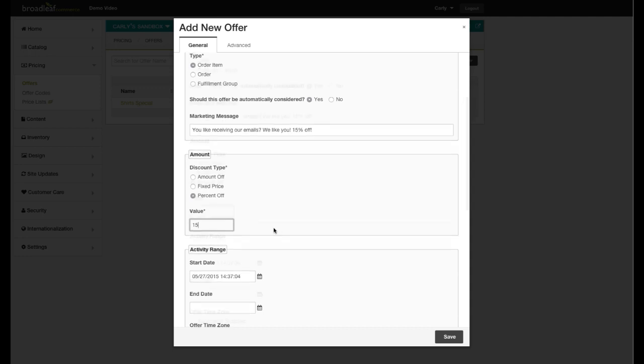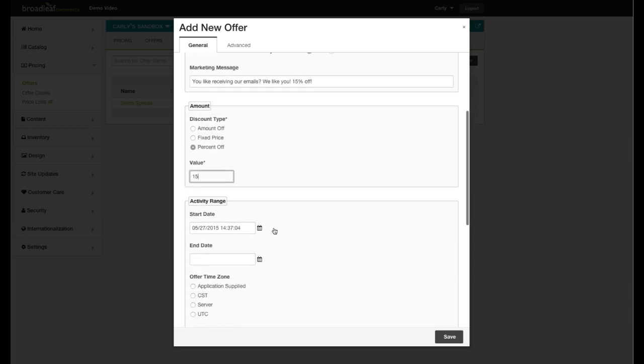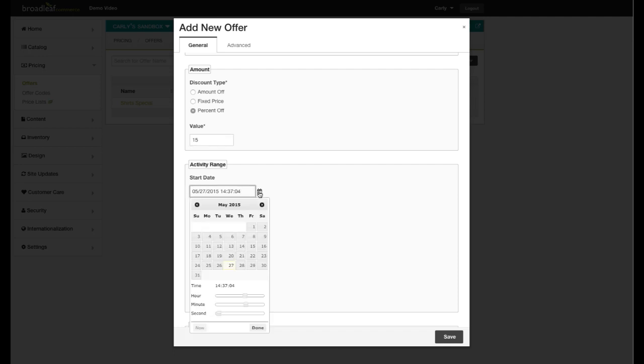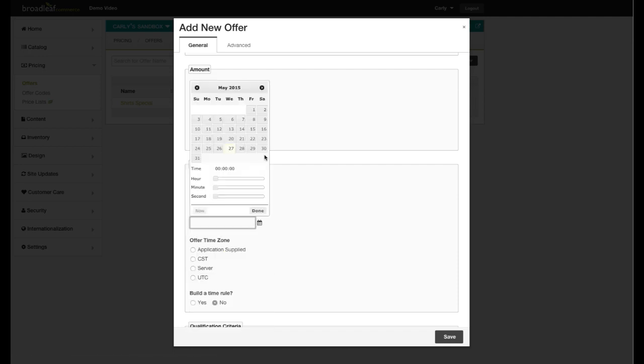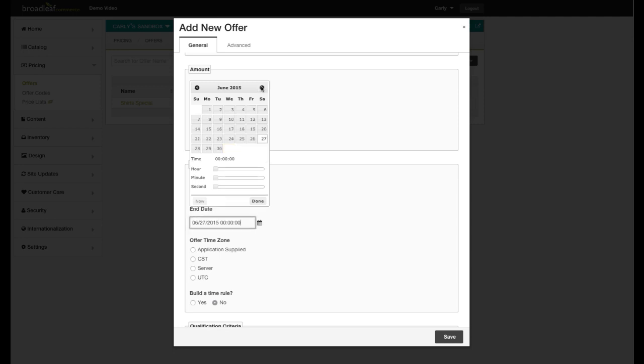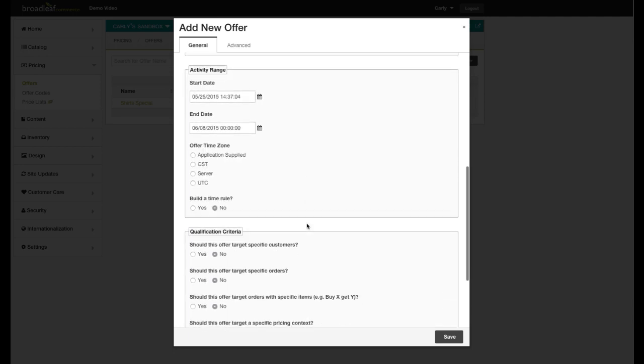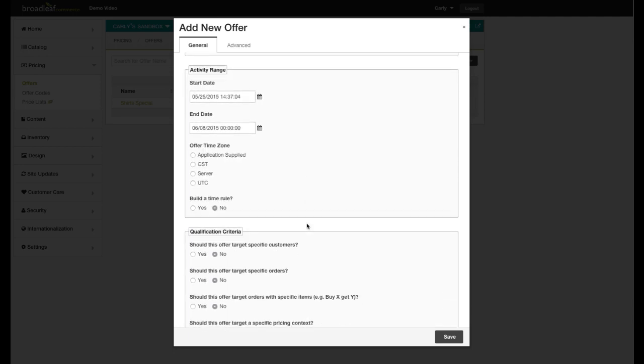Now choose a date range for your offer. For this example, I will select a date range spanning two weeks. If I wanted this offer to be for a specific hour of day, day of week, month, day of month, or even a specific minute, I could add a time rule. However, that is not necessary for my particular offer.